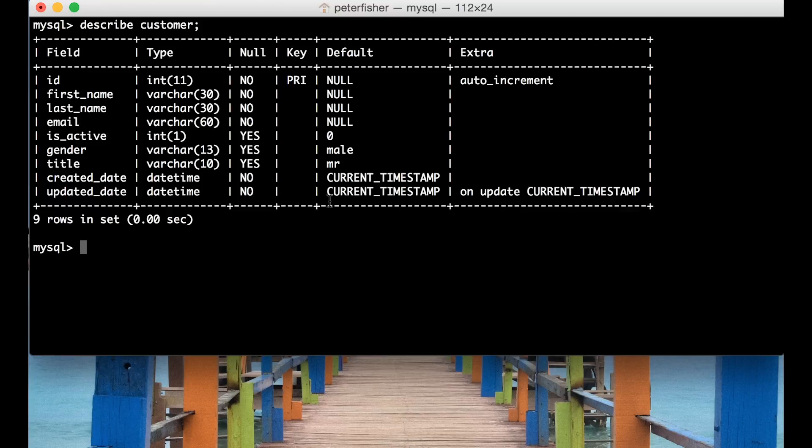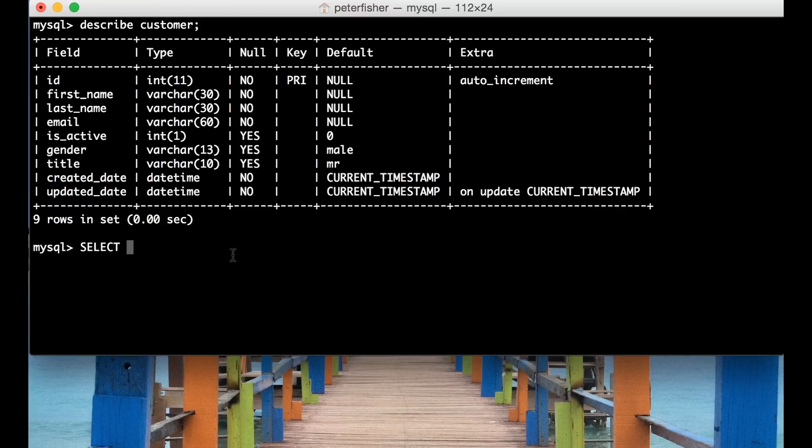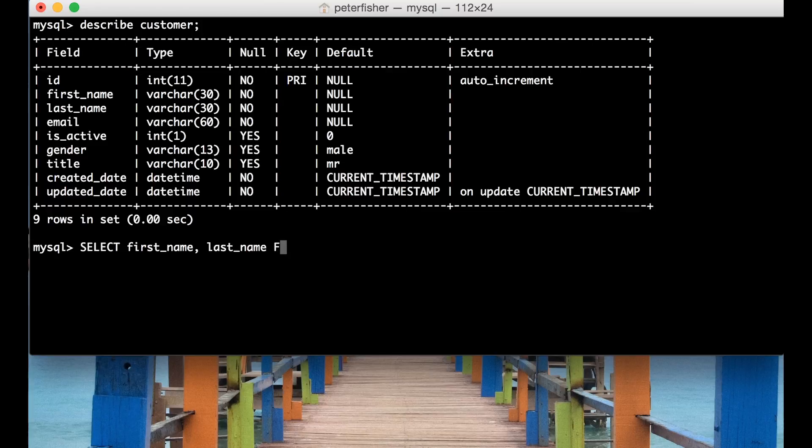So we do that by running SELECT and instead of passing the asterisk we pass a comma separated list of fields that we wish to return. So in this case it's first_name and last_name again from the customer table.